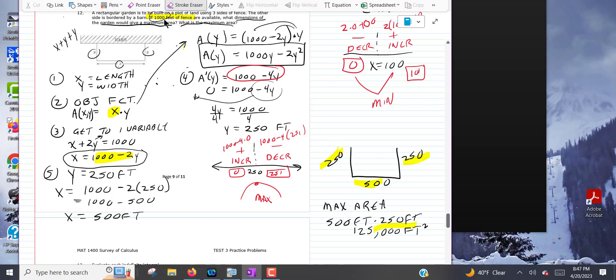Both of those two problems are actually pretty similar to one another. Any questions about that?